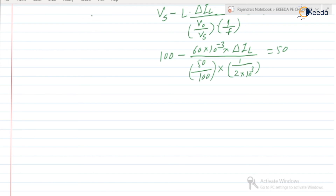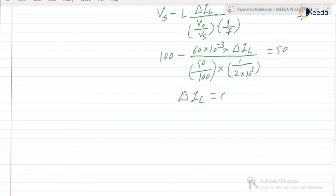Solving the expression, delta IL is equal to 0.208 ampere. This is the magnitude of the ripple current, delta IL.